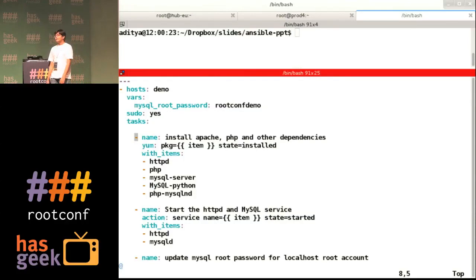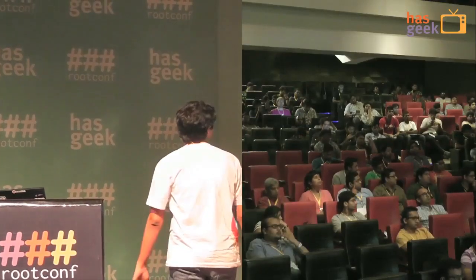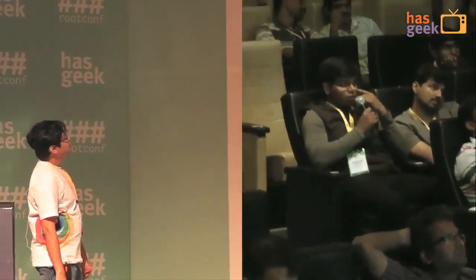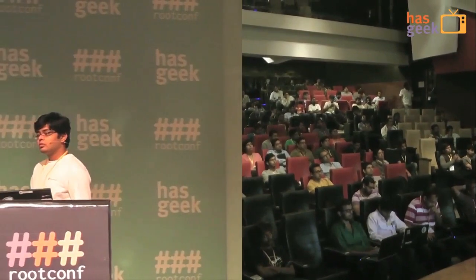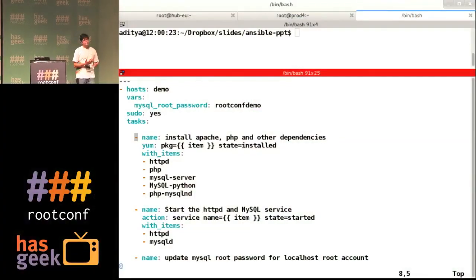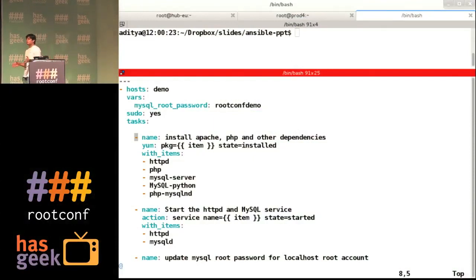Audience member: it's trying to install Apache, PHP, and other dependencies using the YUM package manager, with the state of installed at the end — installing HTTPd, PHP, MySQL server, and MySQL Python package along with PHP MySQL. That's absolutely right. And you didn't know Ansible beforehand, yet you could understand what I'm trying to tell you. That's what I'm trying to say: using a good DSL actually helps you reduce documentation a lot, so even a first-timer can understand what's going on.